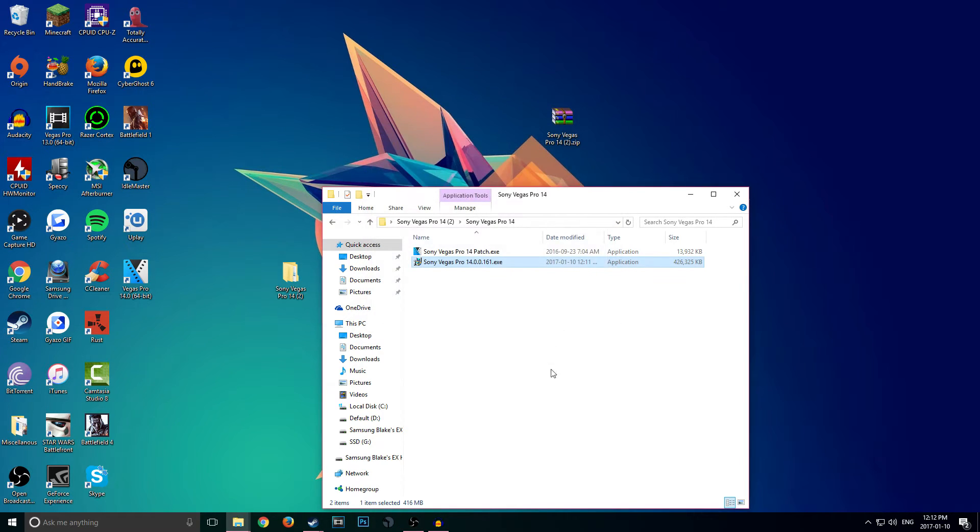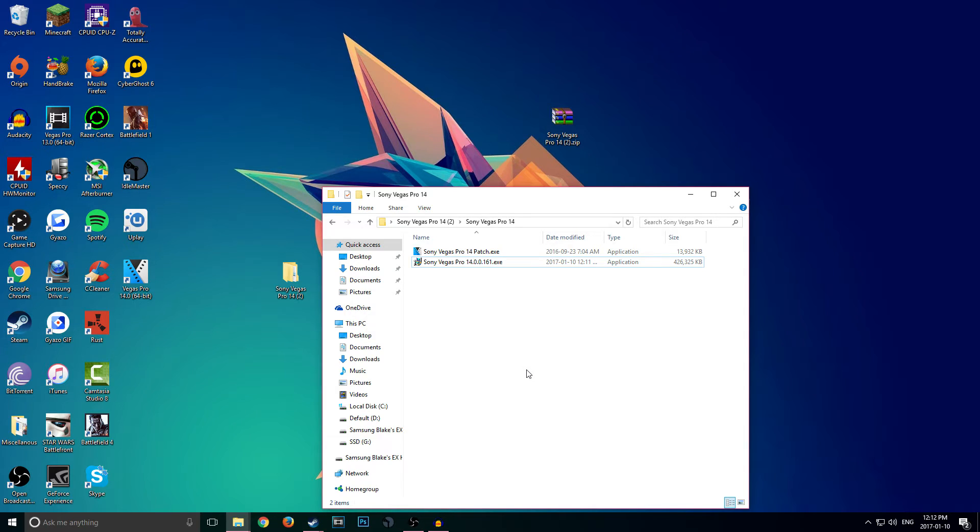You should get this saying 'Vegas Pro 14 has been fully installed and you are set.' Now since we have Vegas Pro installed, it is not licensed yet. So do not actually open the program before it has been licensed. In its raw copy right now, do not open it. Patch it first.